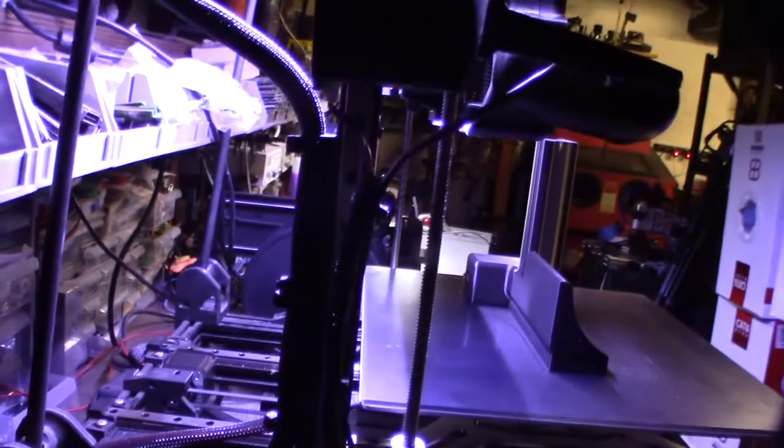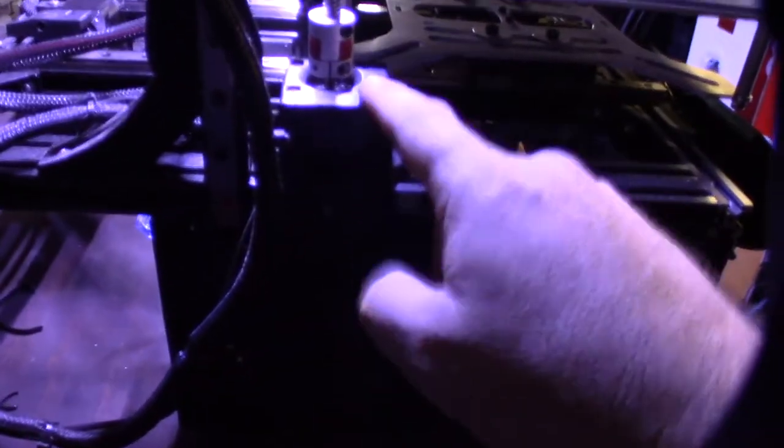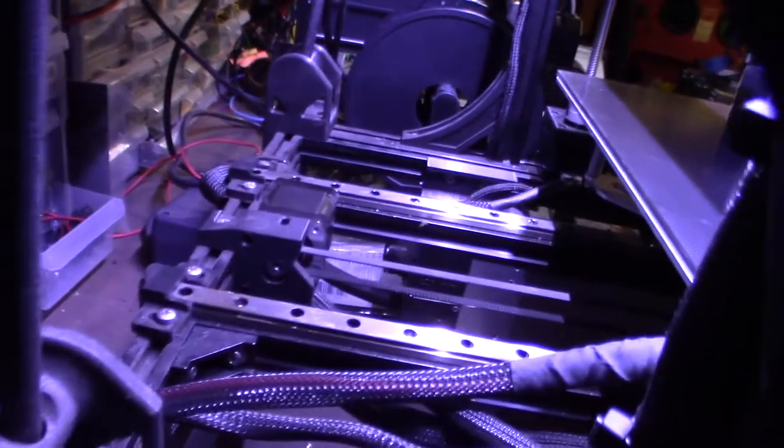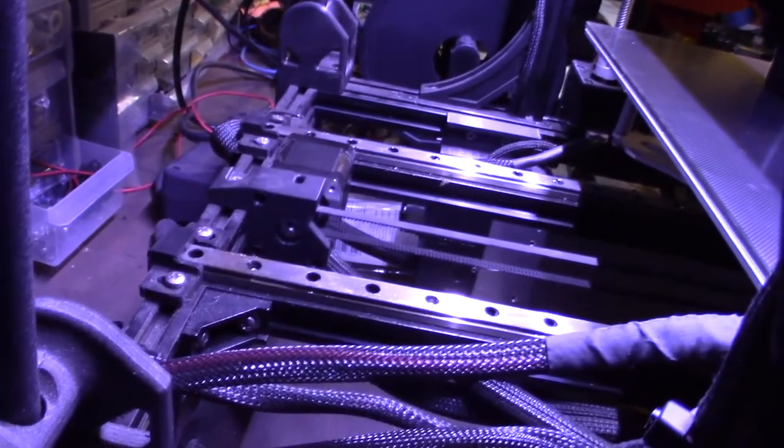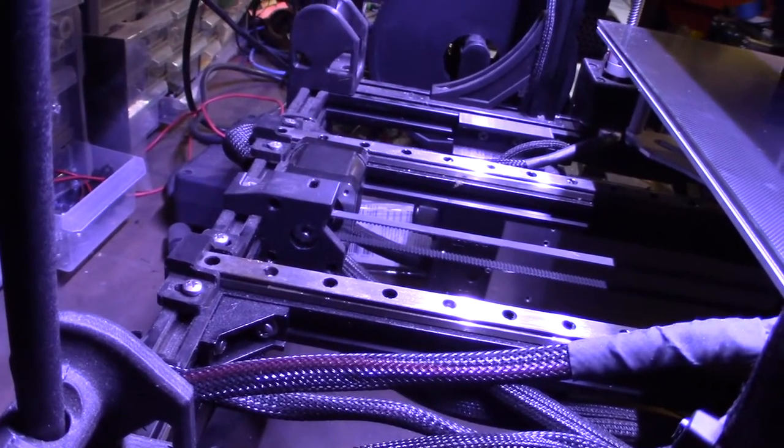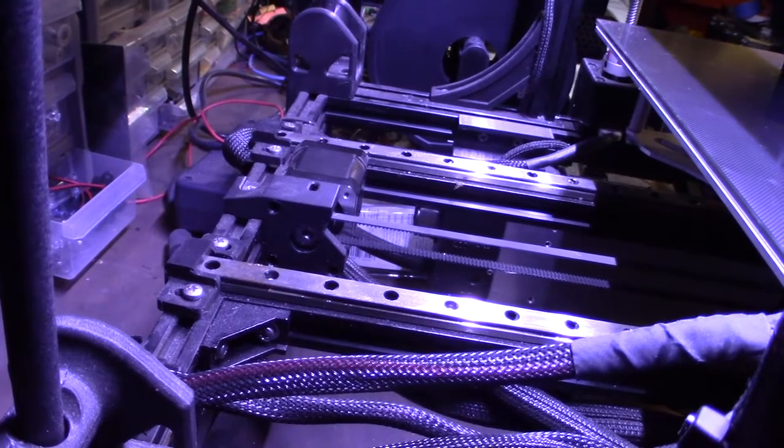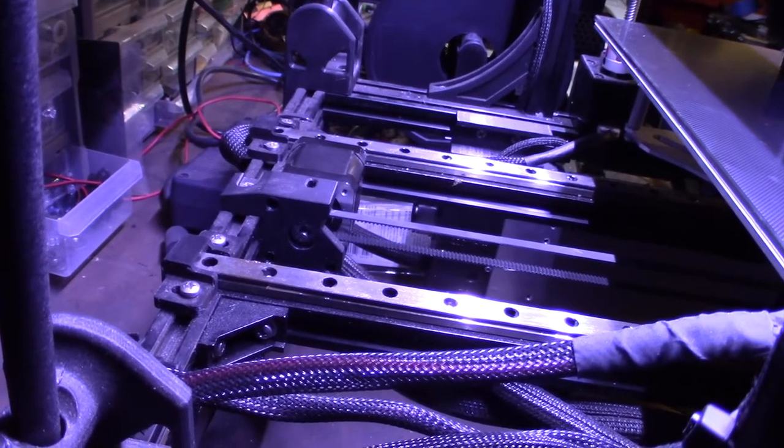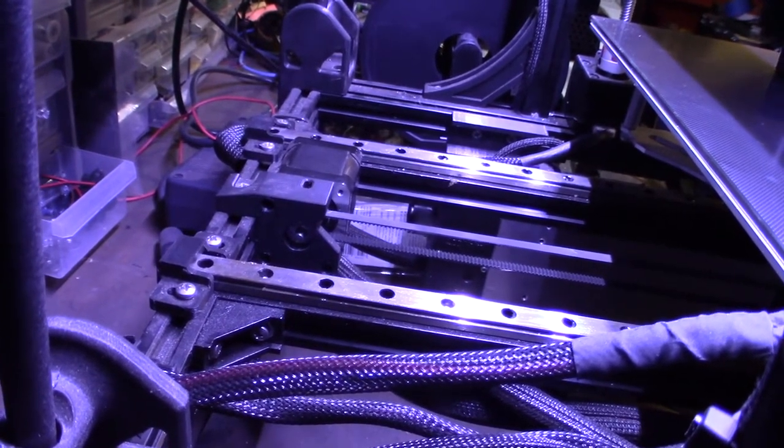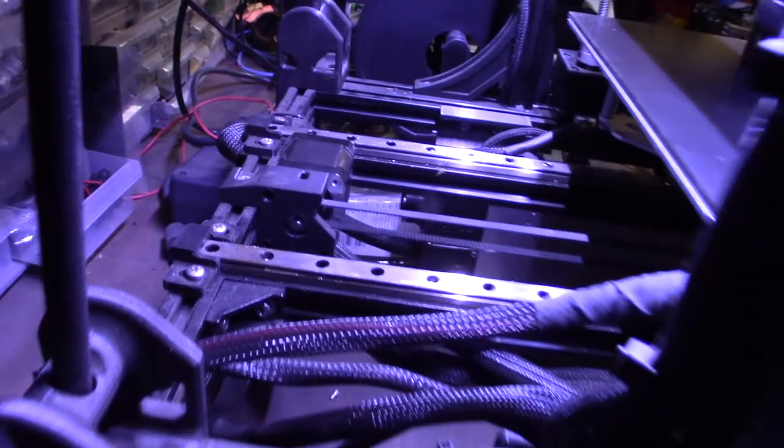But then I put a much larger 48 millimeter motor in the back. That 48 millimeter stepper requires a lot more amperage to control than your typical default Marlin 2.0's 800 milliamps.